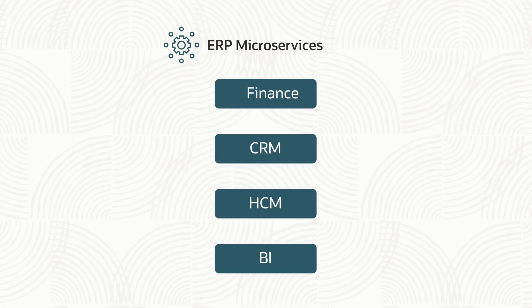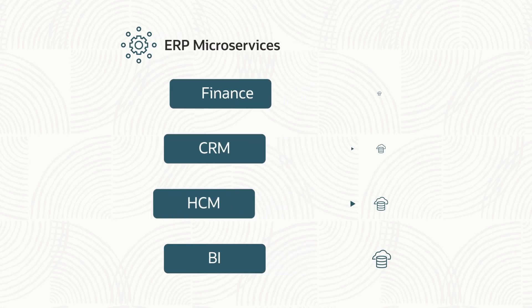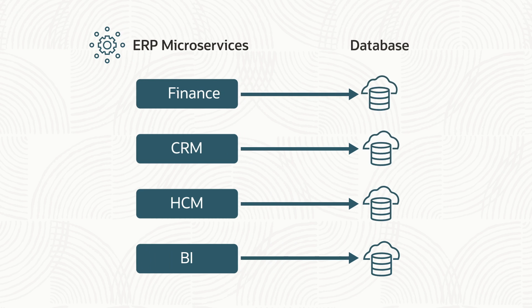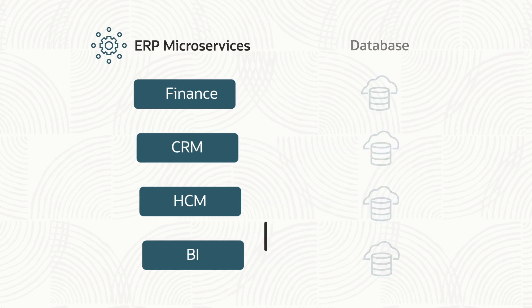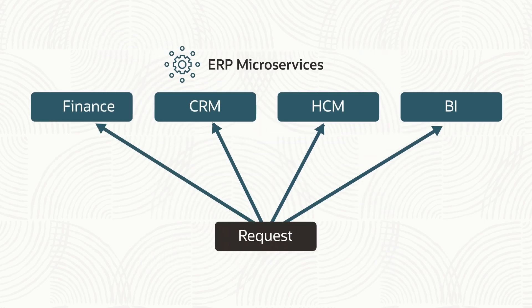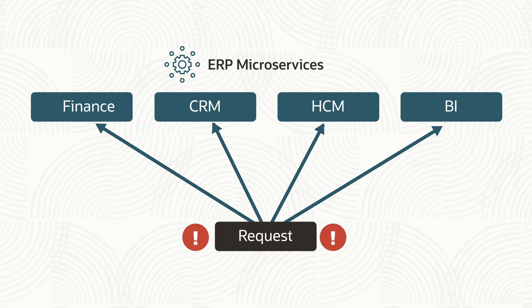With microservice-based architectures, each microservice typically uses its own database. When a request spans multiple microservices, there's a good chance it will run into a problem where two or more updates must succeed or none do.